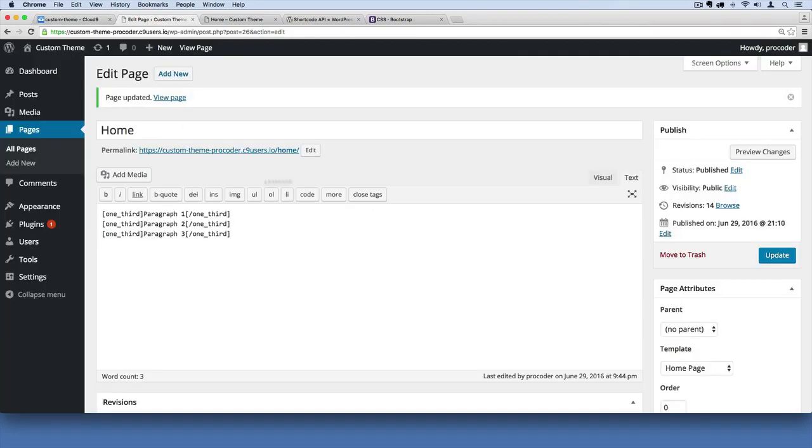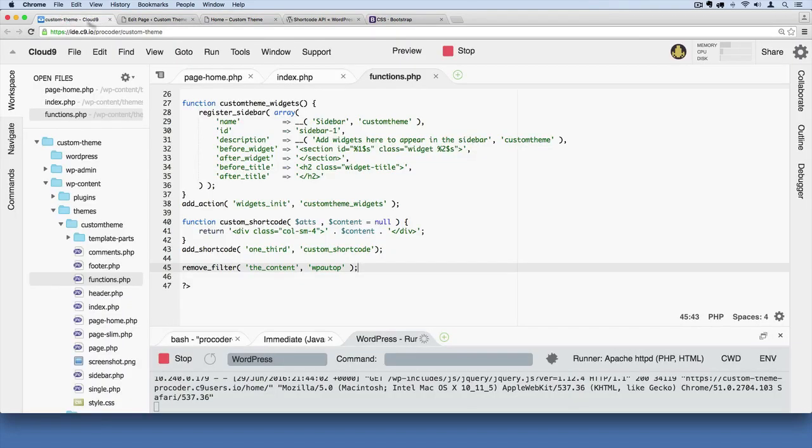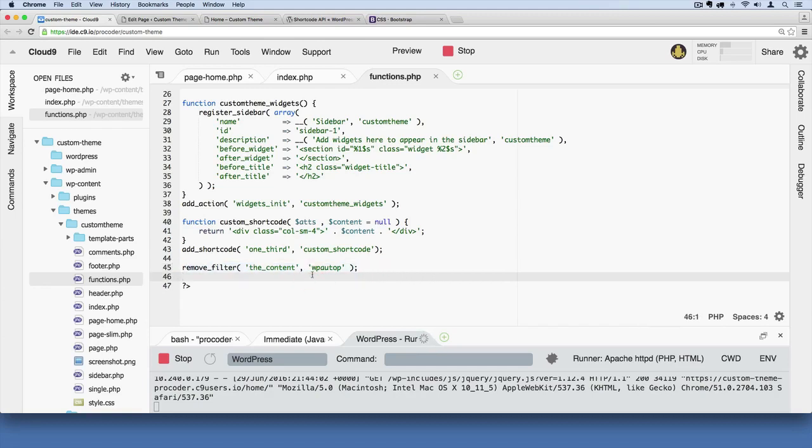If I save the file now and leave this the way it is, go over here and refresh. Now it's working—WordPress is not injecting those paragraphs automatically. I'm going to remove that, but at least now you know how to disable that feature.